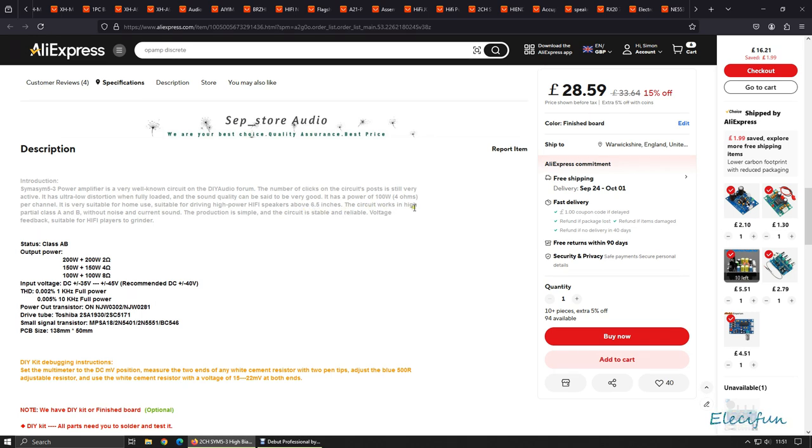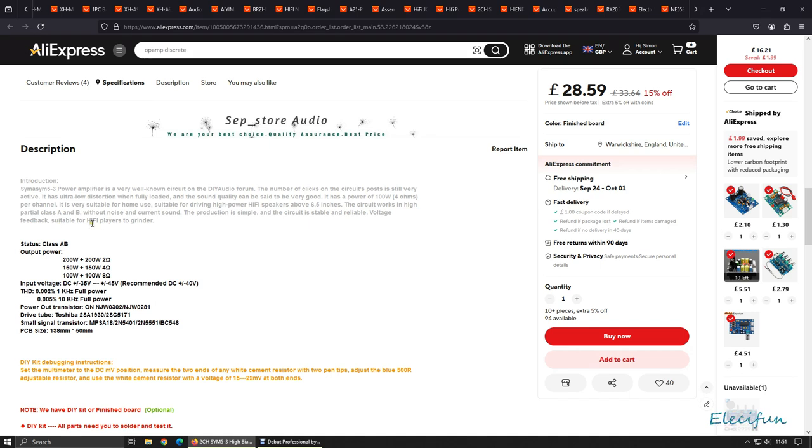It has a power of 100 watts at 4 ohms per channel. It is very suitable for home use, suitable for driving high power hi-fi speakers above 6.5 inches. The circuit works in high partial Class A and B without noise and current sound.